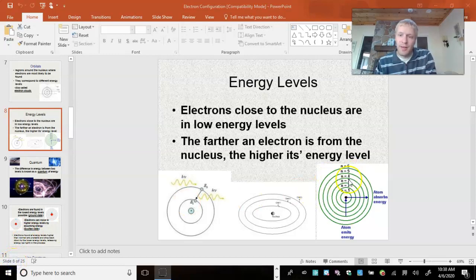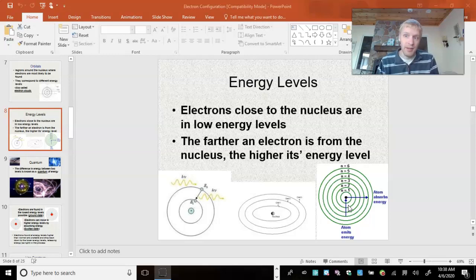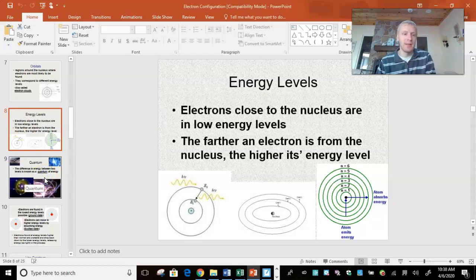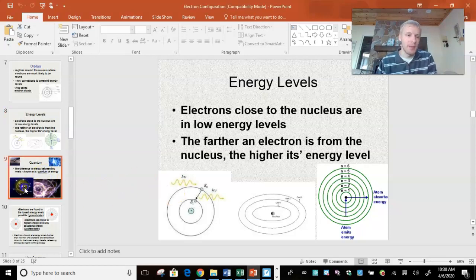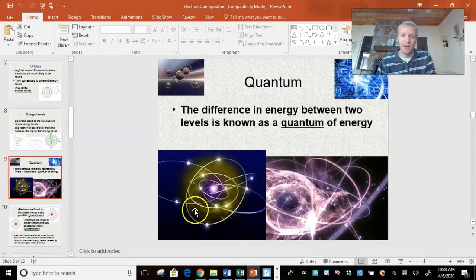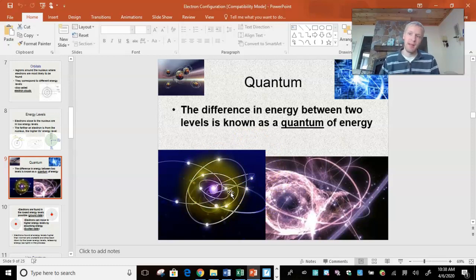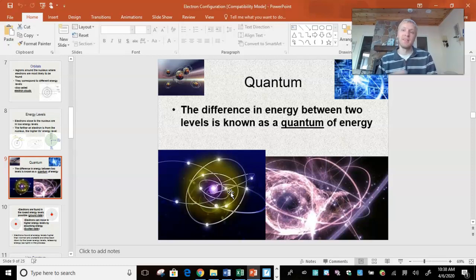The model we're going to talk about in a little bit is more of the current model — it's the electron cloud model. Basically, electrons are found in zones of probability of where they might possibly be, because we can't determine the exact location of an electron at any given point in time. It's just its probable location.